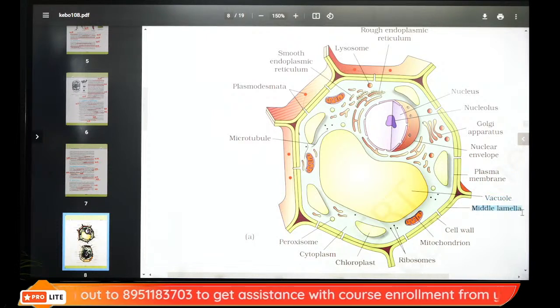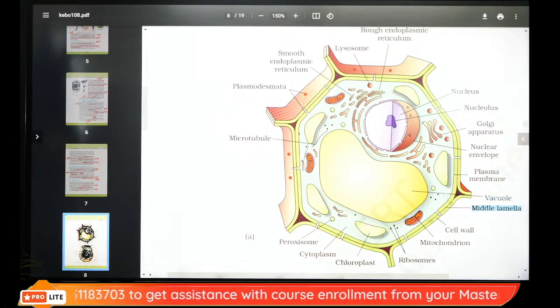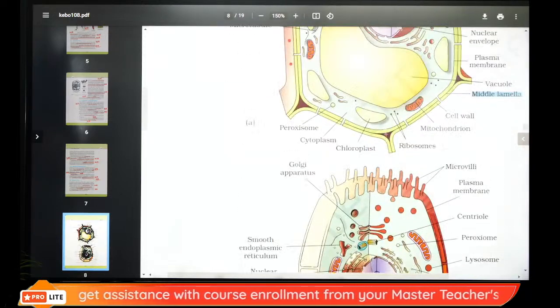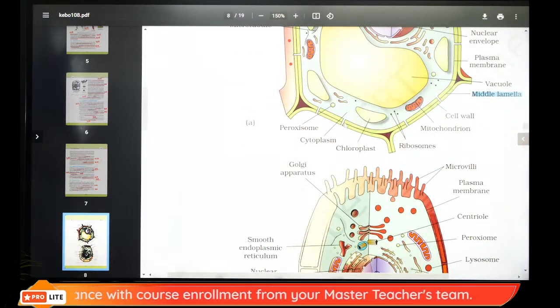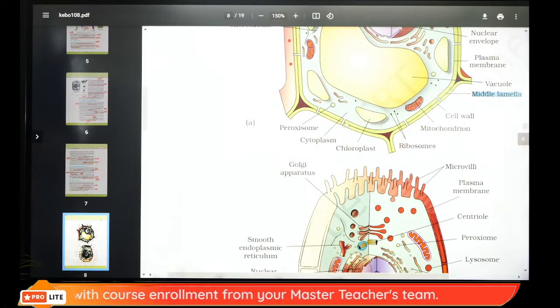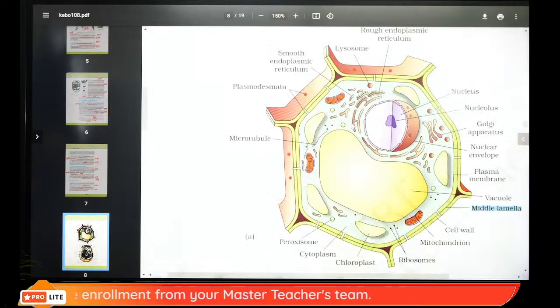Middle lamella is made of calcium pectate. You can see plasmodesmata connecting cells in a plant cell diagram. There is a central nucleus and small vacuoles.